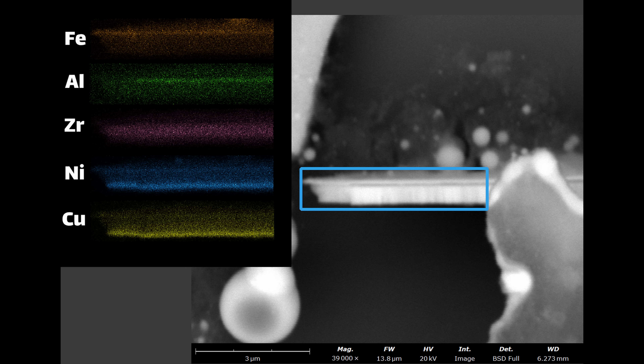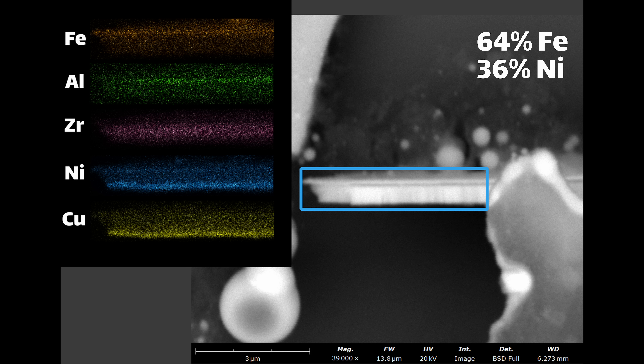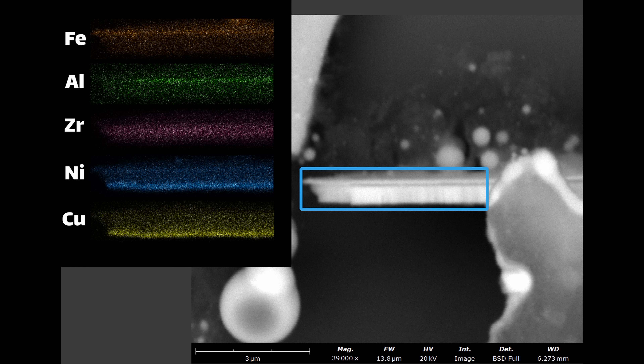An interesting thing to note is that the nickel spectrum has a faint line near the top, which is where the iron is. The sputter target was actually invar, which is a combination of nickel and iron. So there's a little bit of nickel that leaked through on the iron layer because of that.